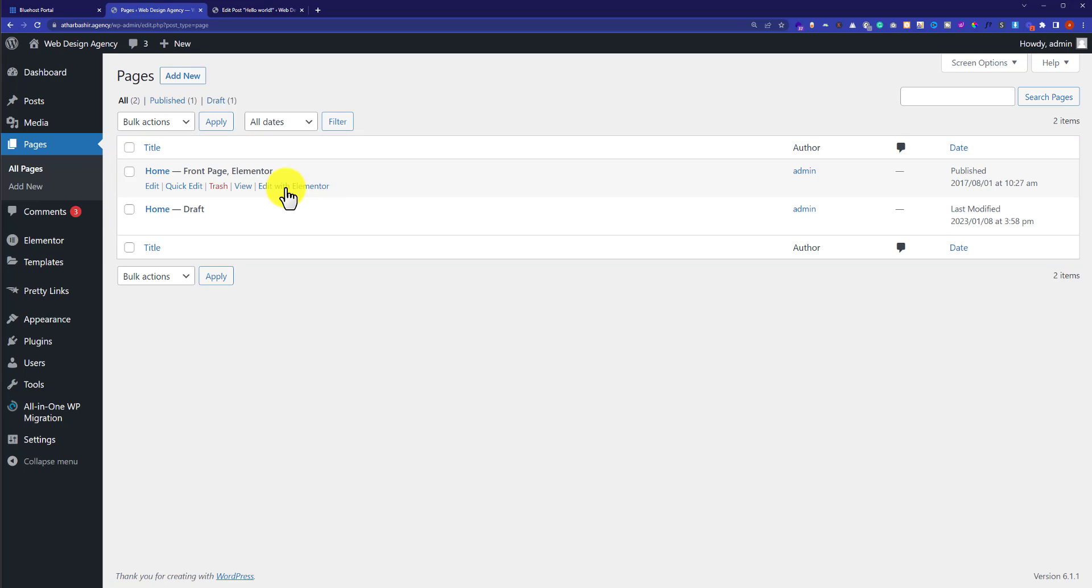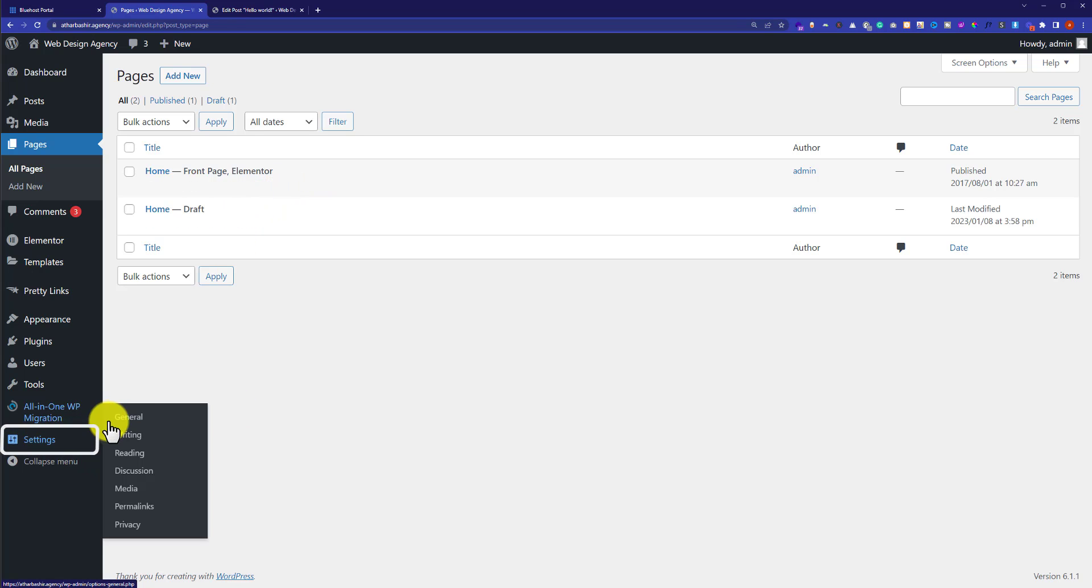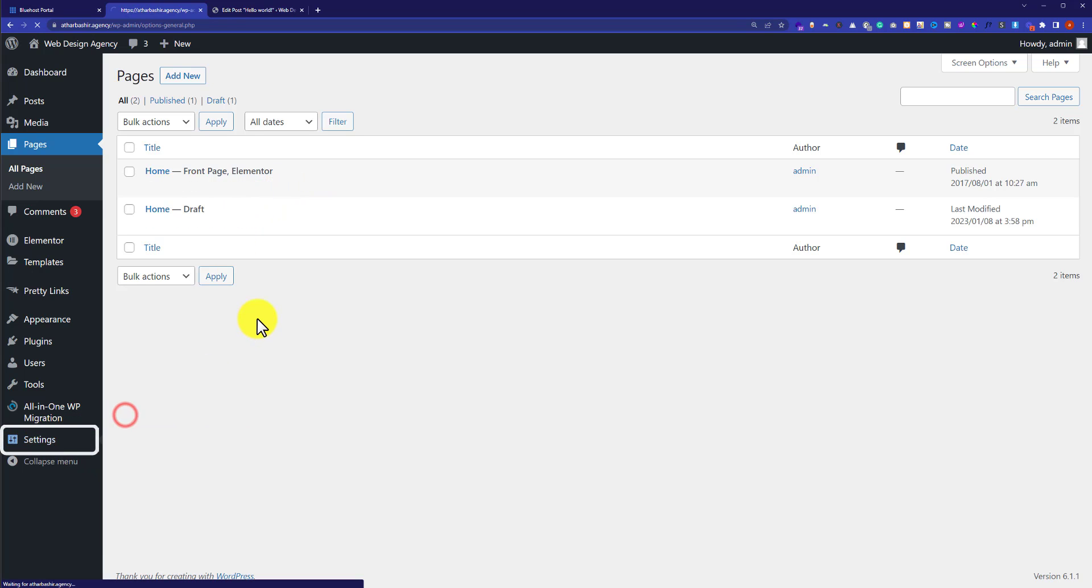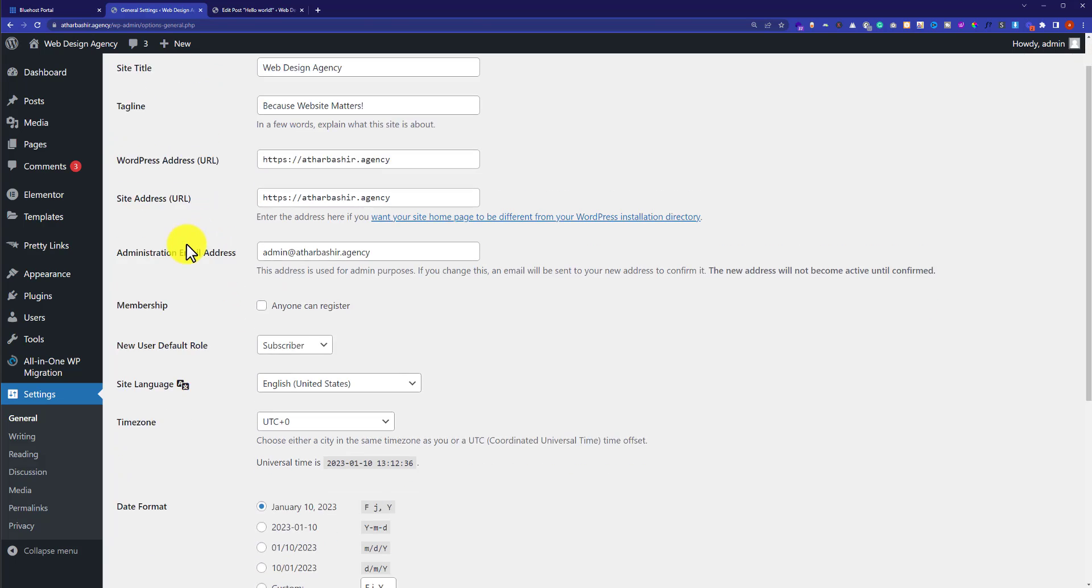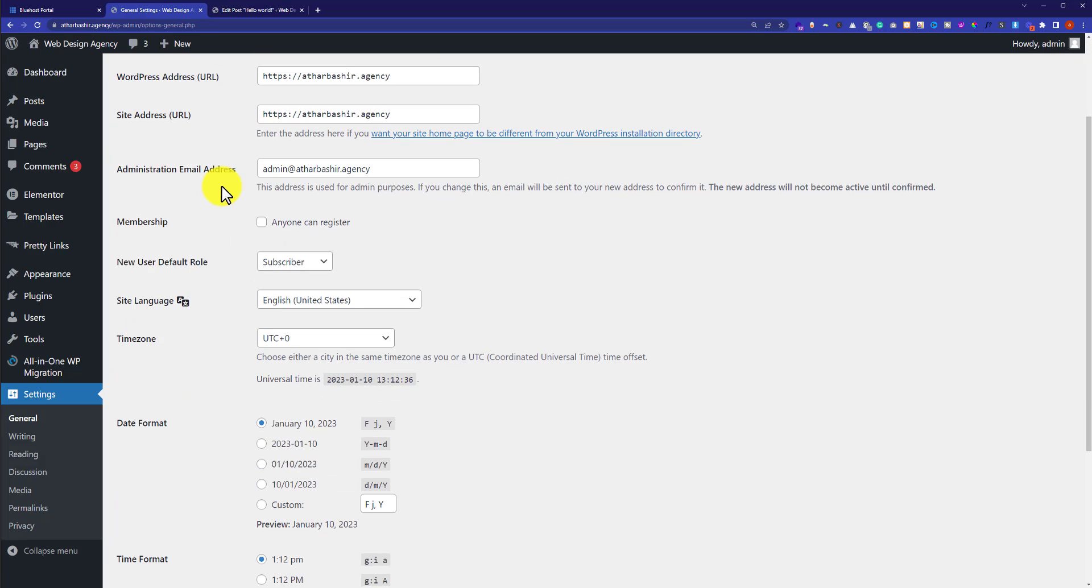You can also do other settings for your website, like change the website title, tagline, or administrator email address.